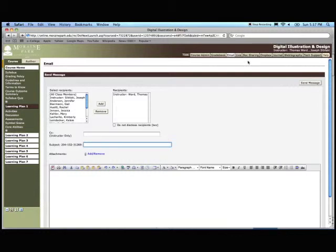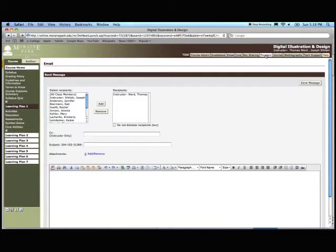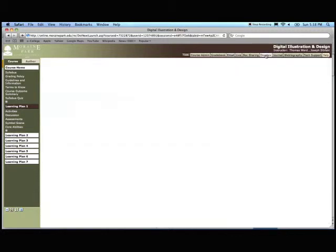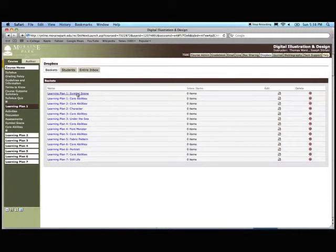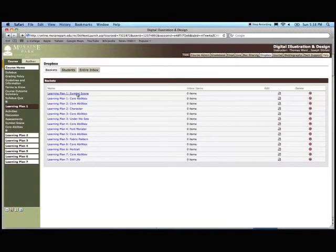When you deliver your assessments, you'll be delivering it to the Dropbox. And you'll have your different learning plans that you'll be submitting. It looks a little different when you do it. You'll have submit assessment and if you have any problems with that, let me know. We'll just take it from there.